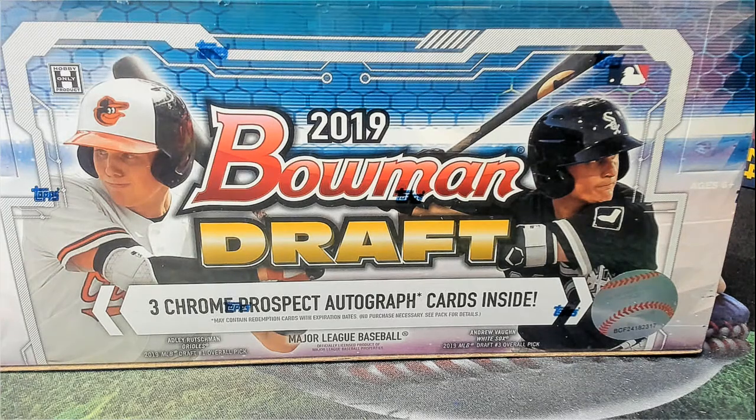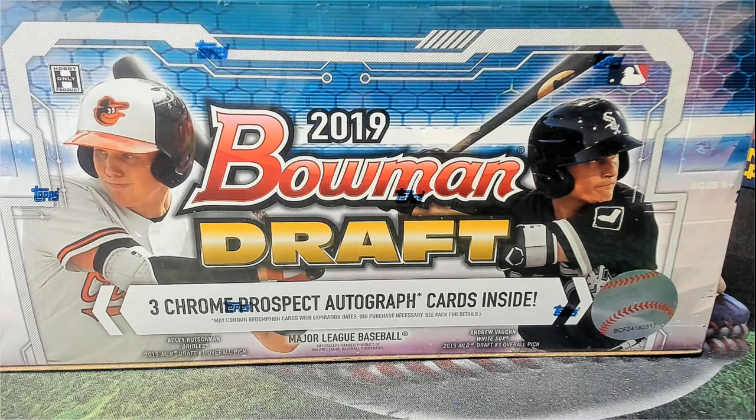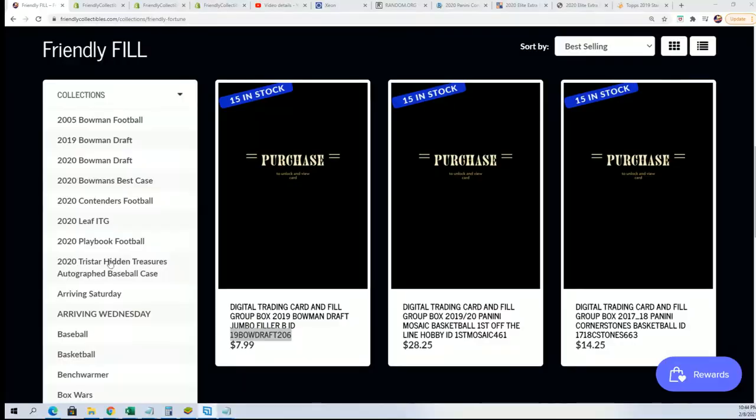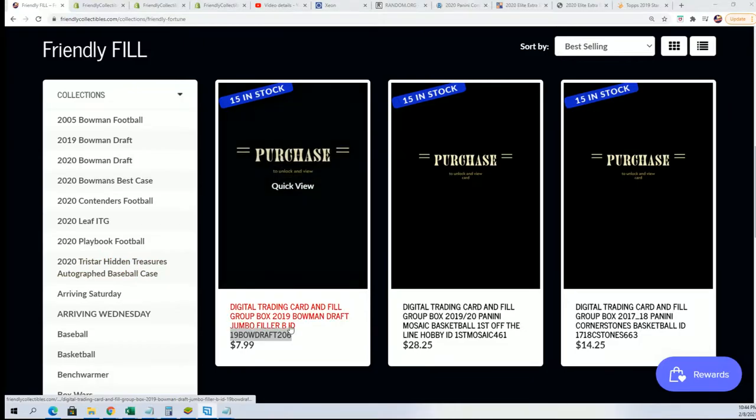Good luck in Bowman Draft baseball. It is coming along. We're looking forward to a box break of Bowman Draft.